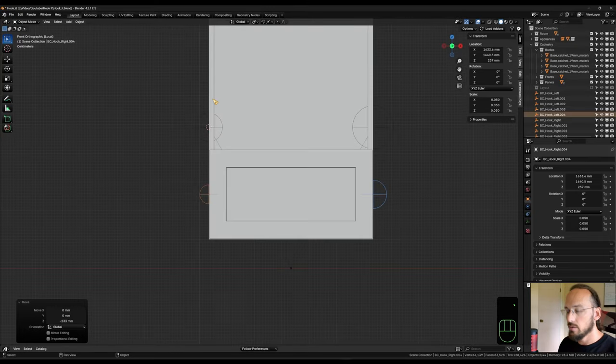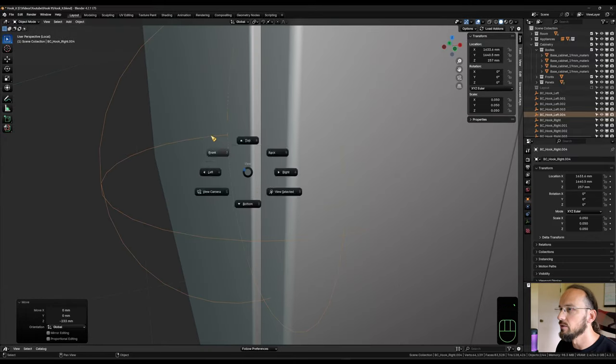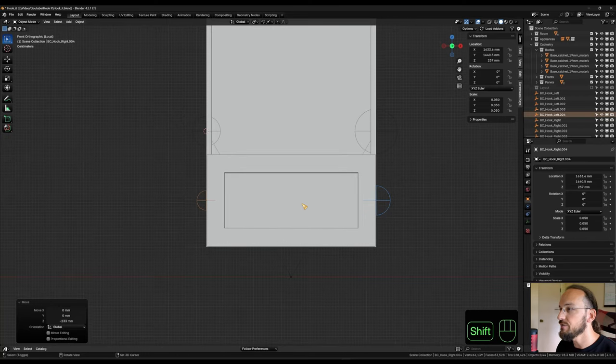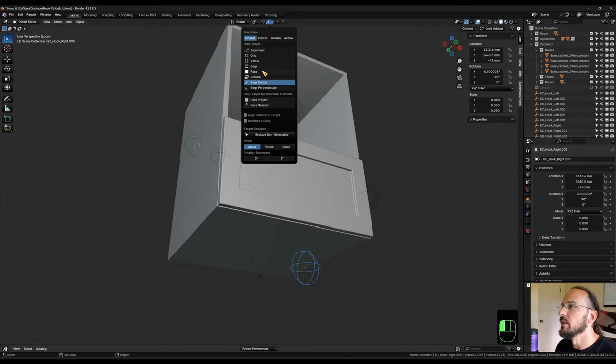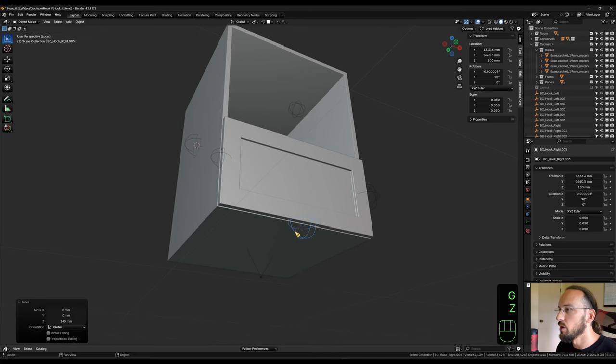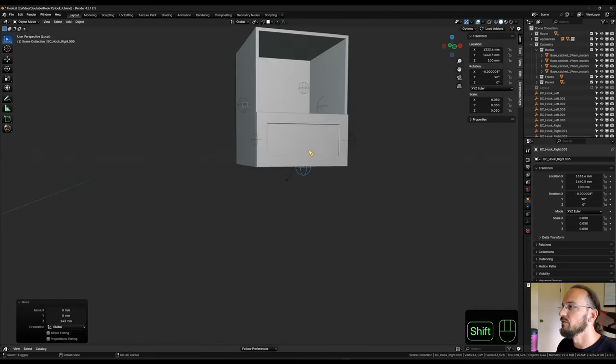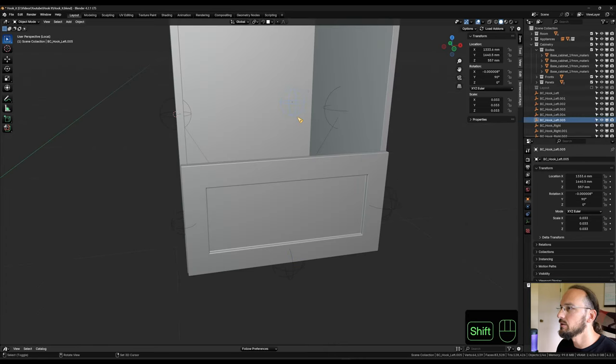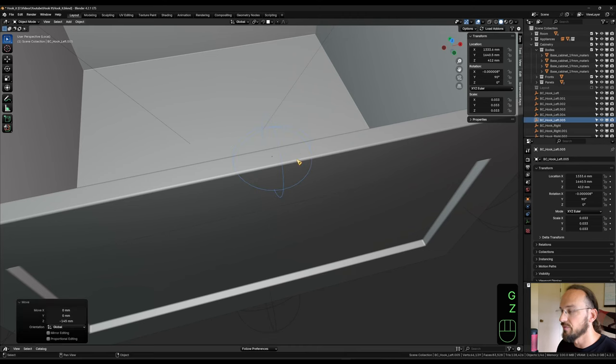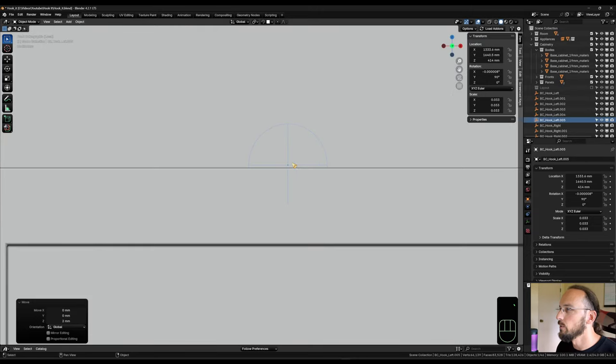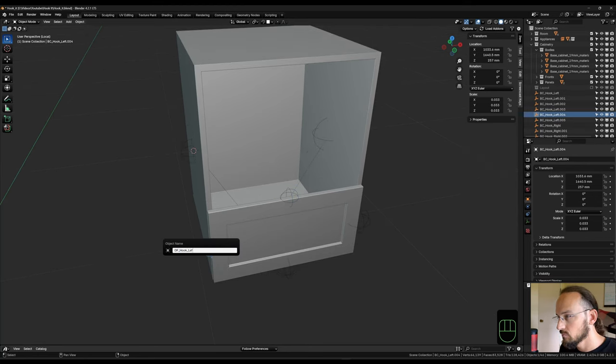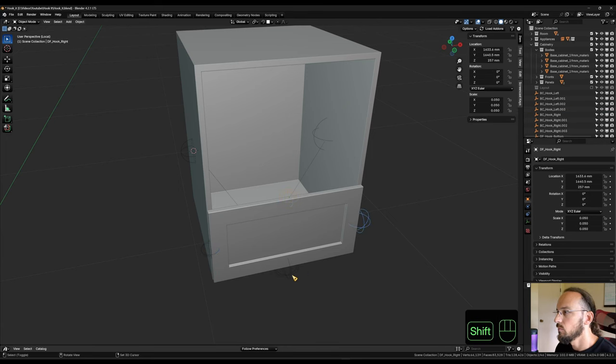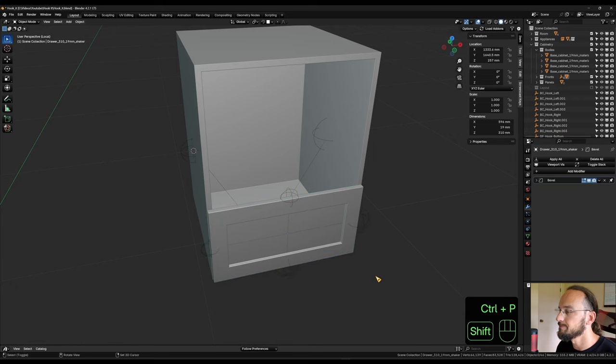So now all I got to do is take these two, shift D, R 90 and switch back to face snapping here and GZ snap it to the bottom of the cabinet. That way it gives me the two millimeter reveal there already. And the top one here, I'm just going to GZ snap it to the face of the front and GZ 2. I only have to do that once. So that way I have my two millimeters there too. So now I'm just going to rename them quickly before I do anything else. And then I can select all four of them, shift select my front, control P to parent them to it.